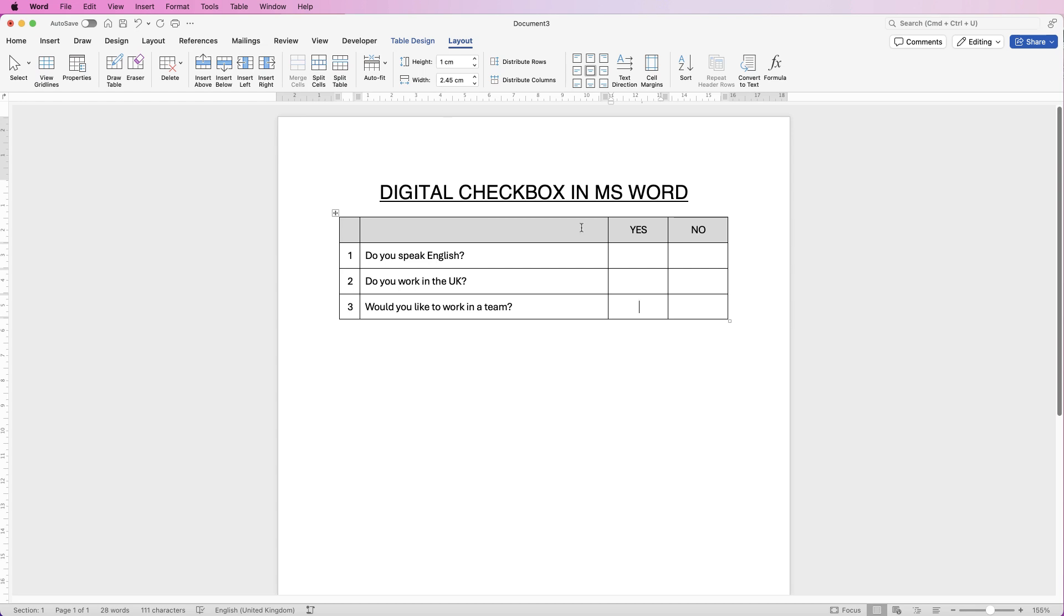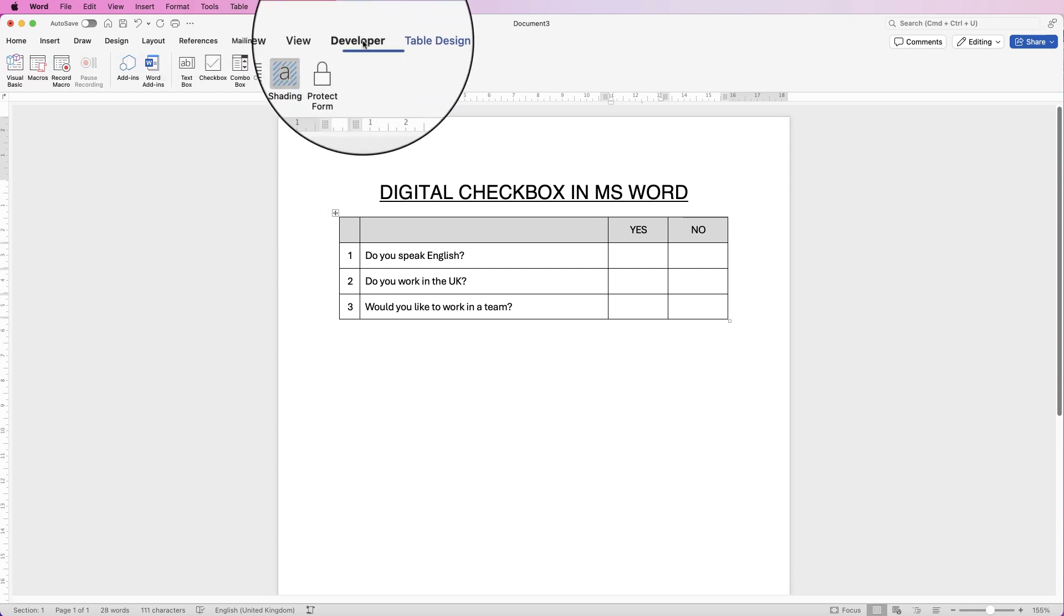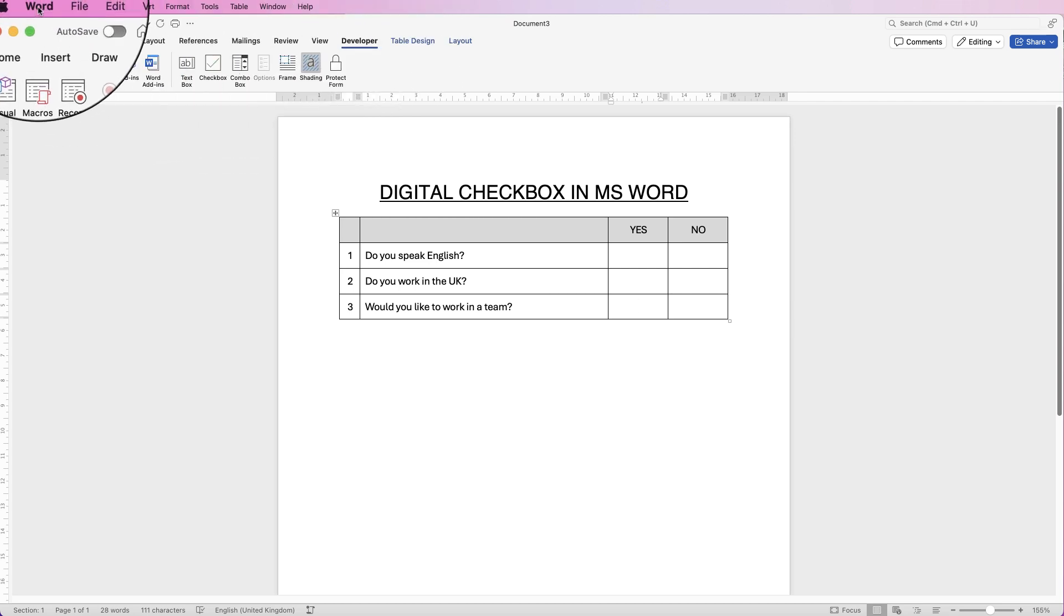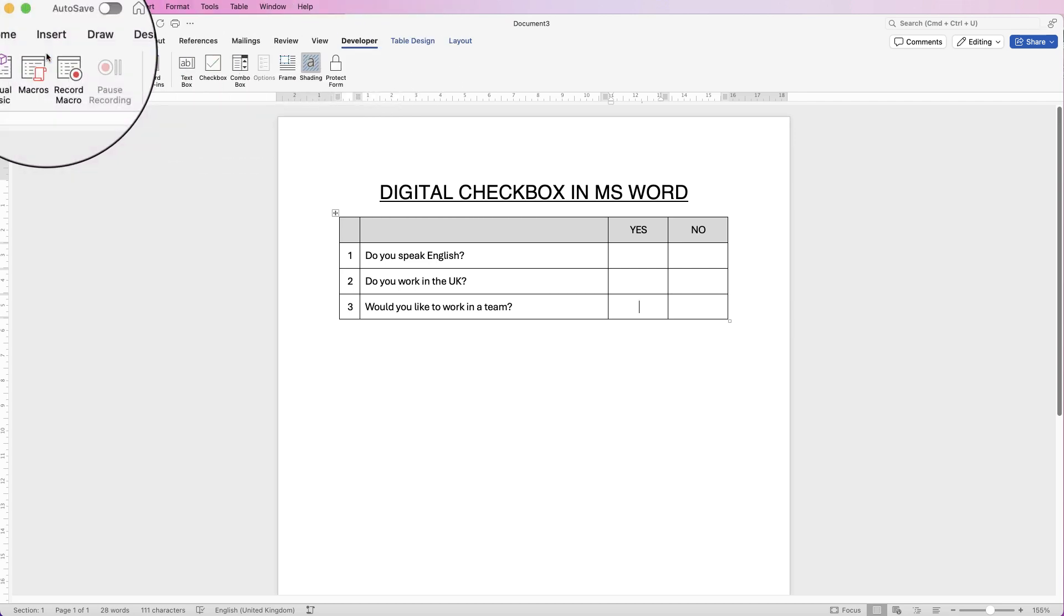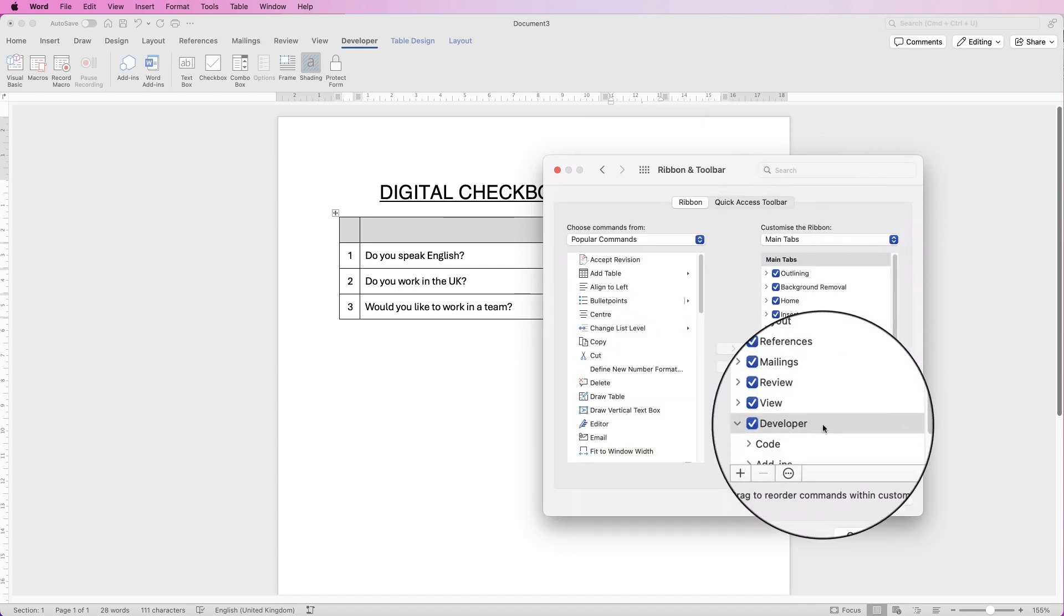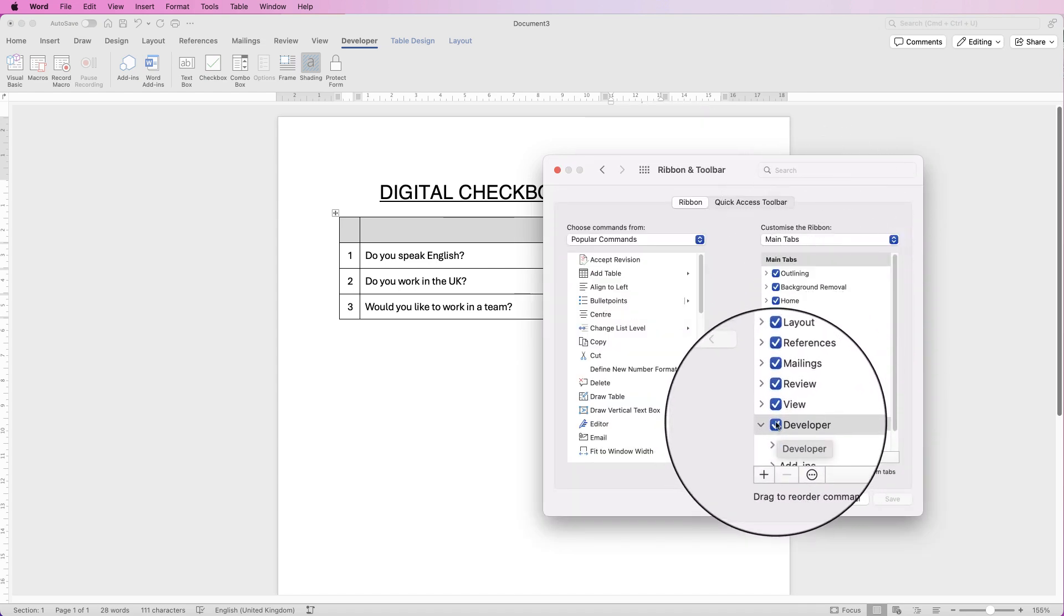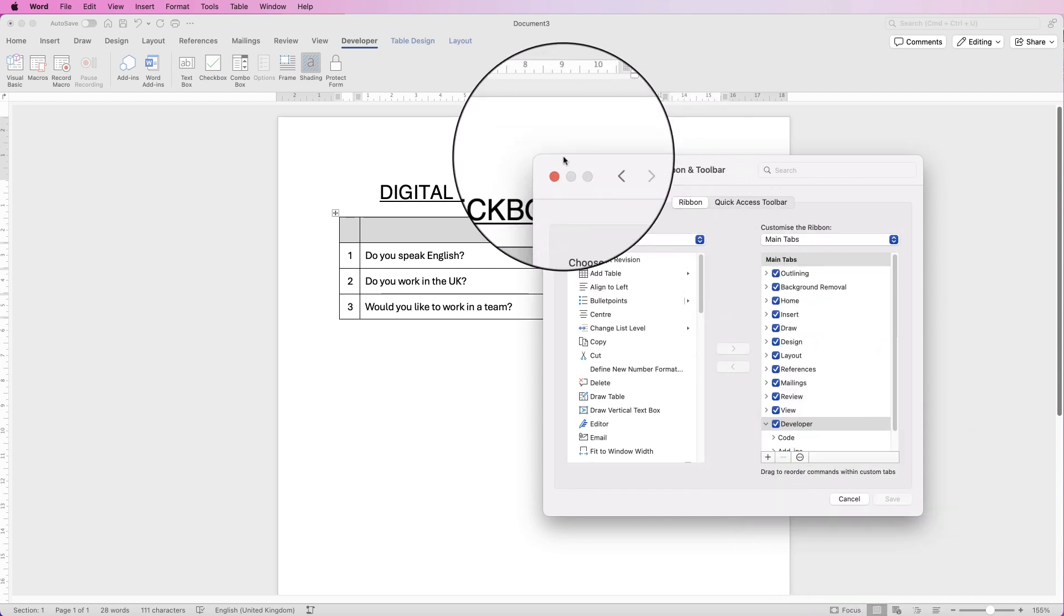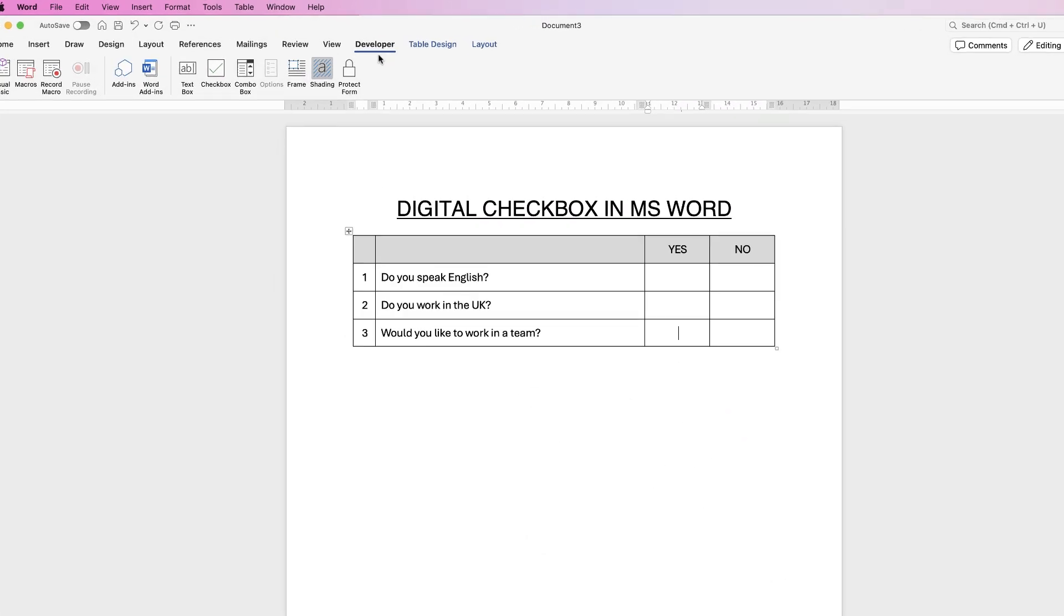So first of all you'll need something called the Developer tab at the top here. Now if you cannot see the Developer tab, go up to Word, go to Preferences, go to Ribbon and Toolbar and then in this section here go down to the bottom where it says Developer and make sure it's checked. When it's checked just click Save and then you'll come out of that menu.